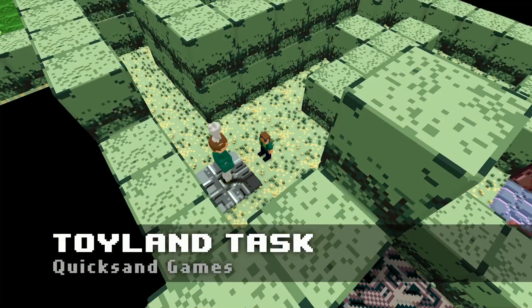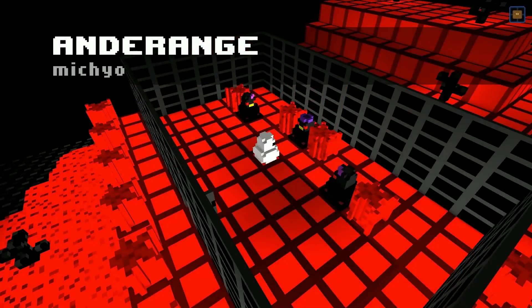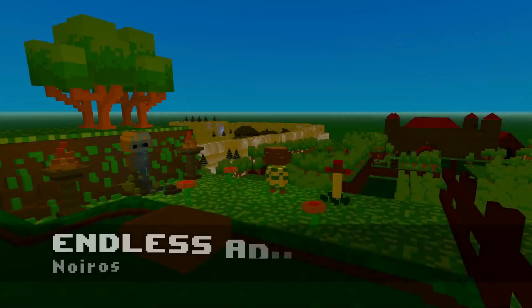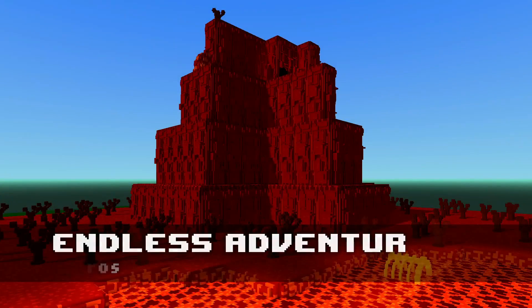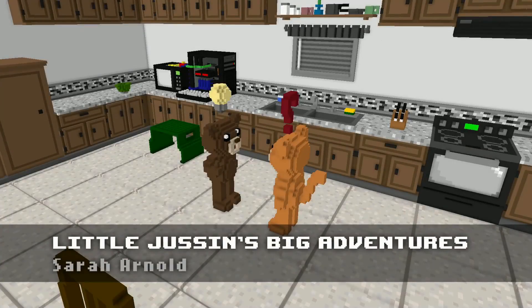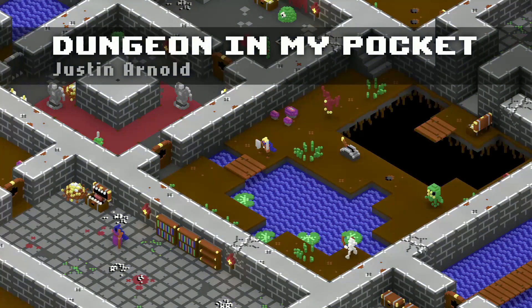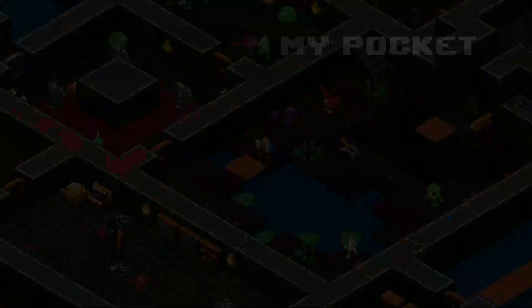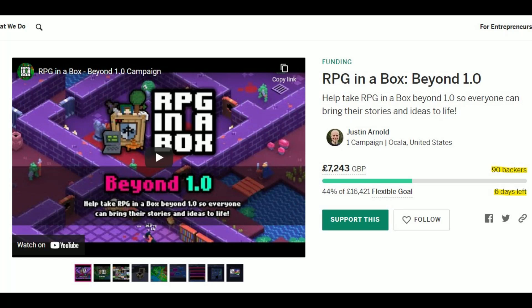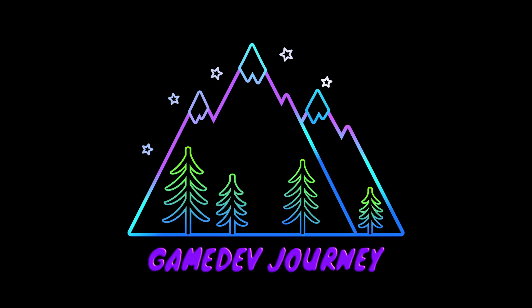To be 100% open and transparent, this is it. Development of RPG in a Box will have to stop unless the campaign succeeds. This is your chance to show the power of Godot and the open source community by going to the pledge page and supporting RPG in a Box now. This has been Rob from Game Dev Journey.